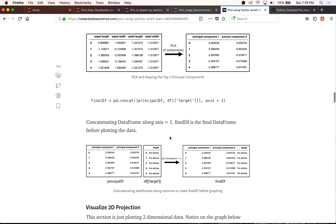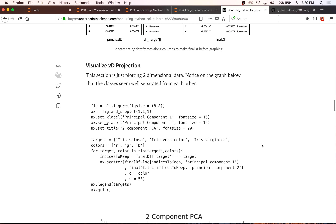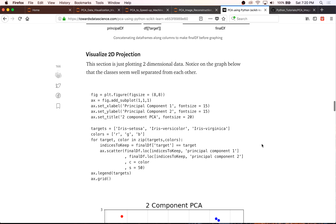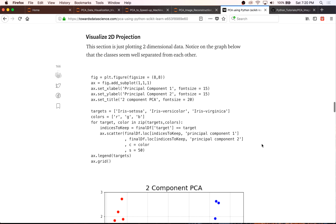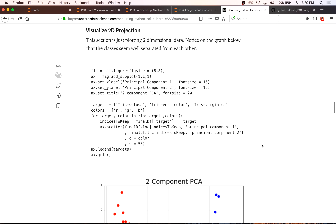This code is basically just combining these two principal components with the target again, so that we have our final DataFrame — which contains the two principal components and our target. The whole point of this exercise was to go from four-dimensional data into something that we could visualize and plot, so that hopefully we can understand our data better.